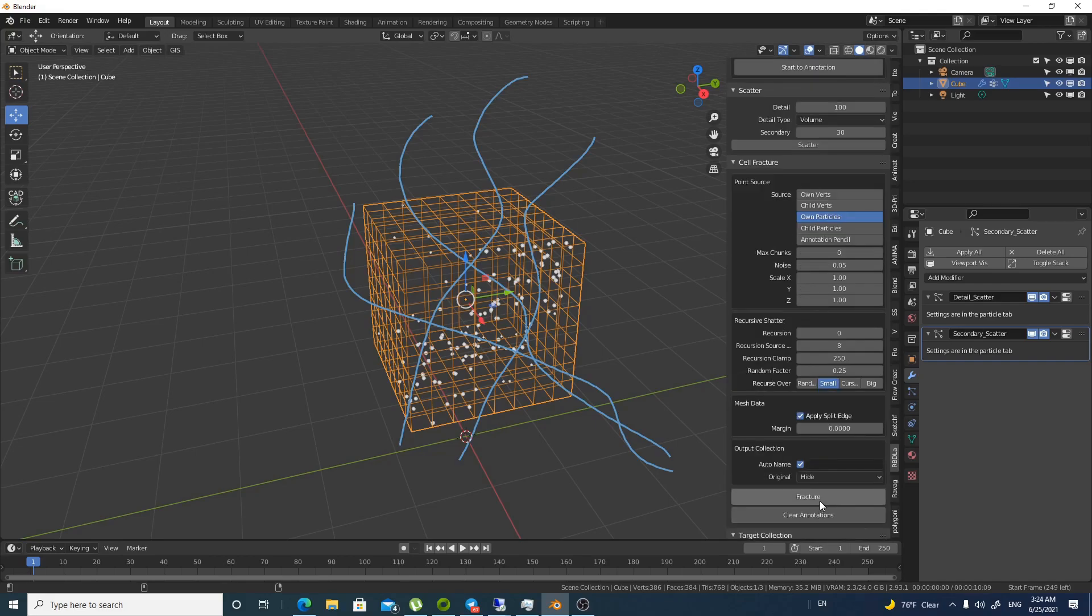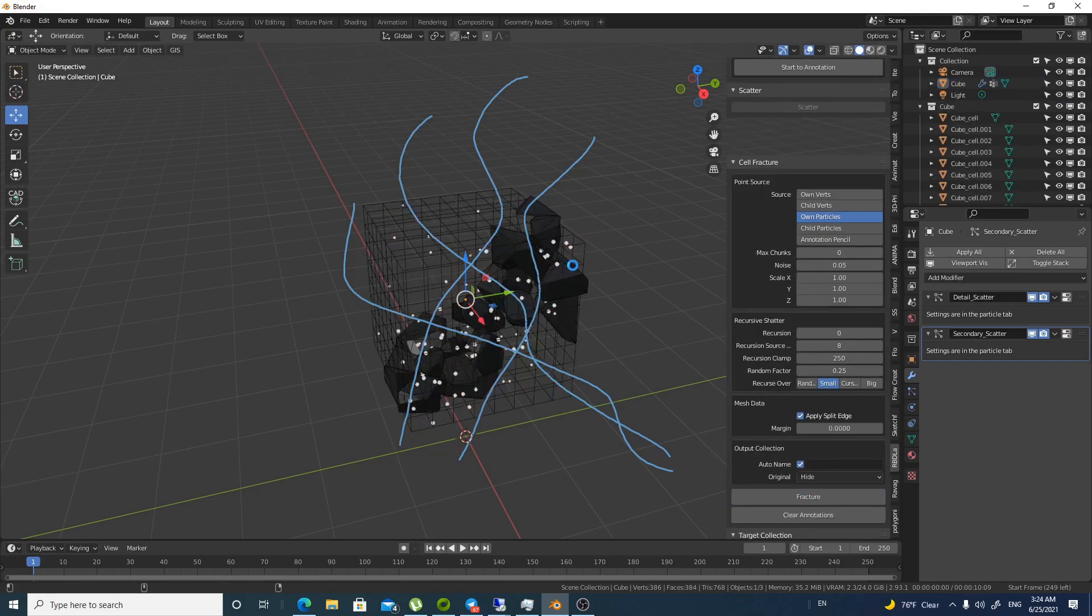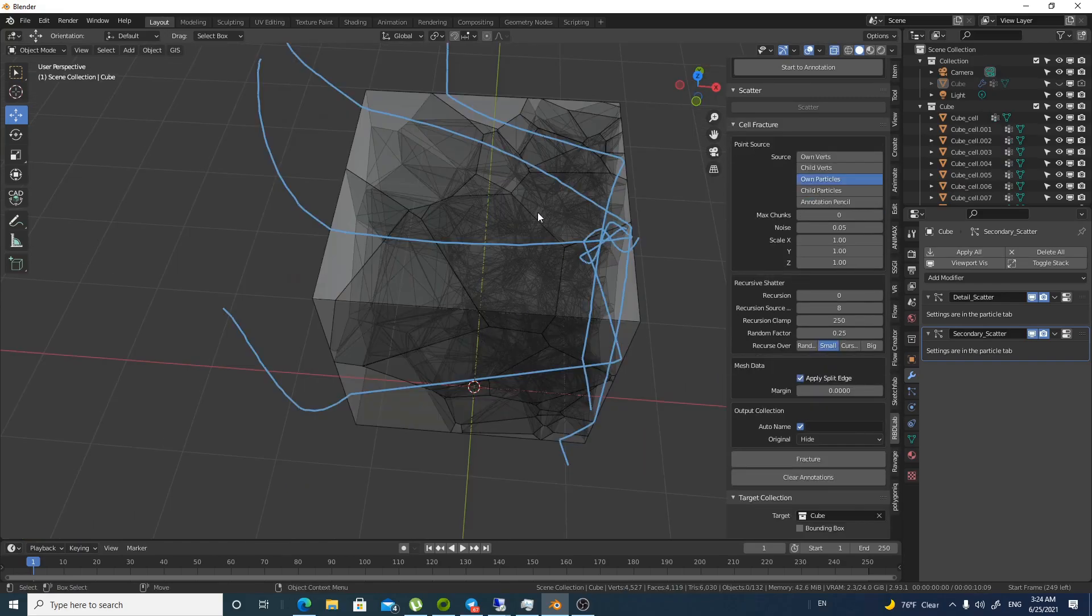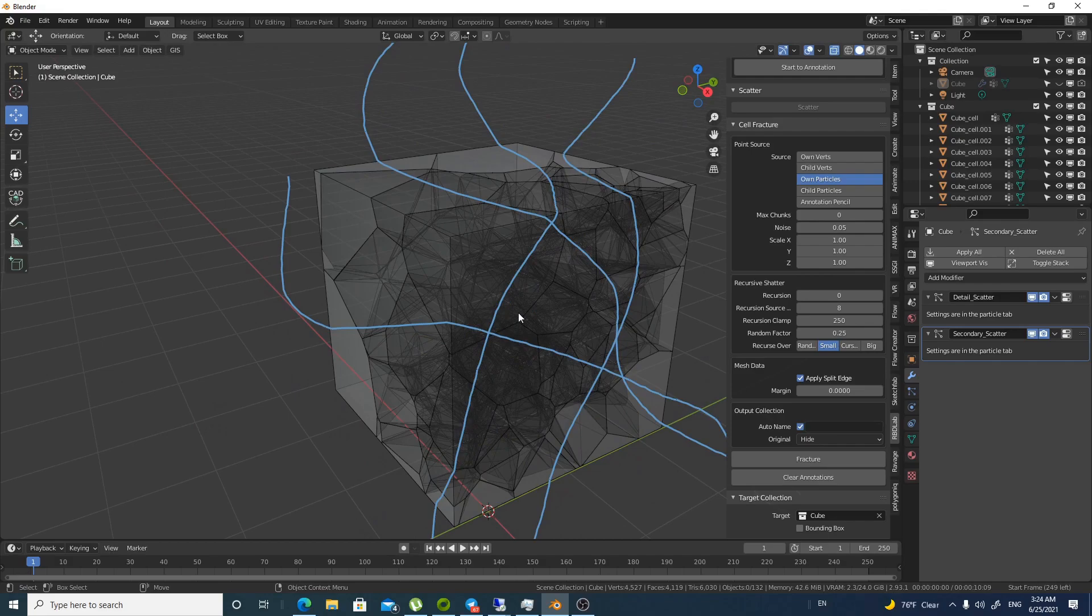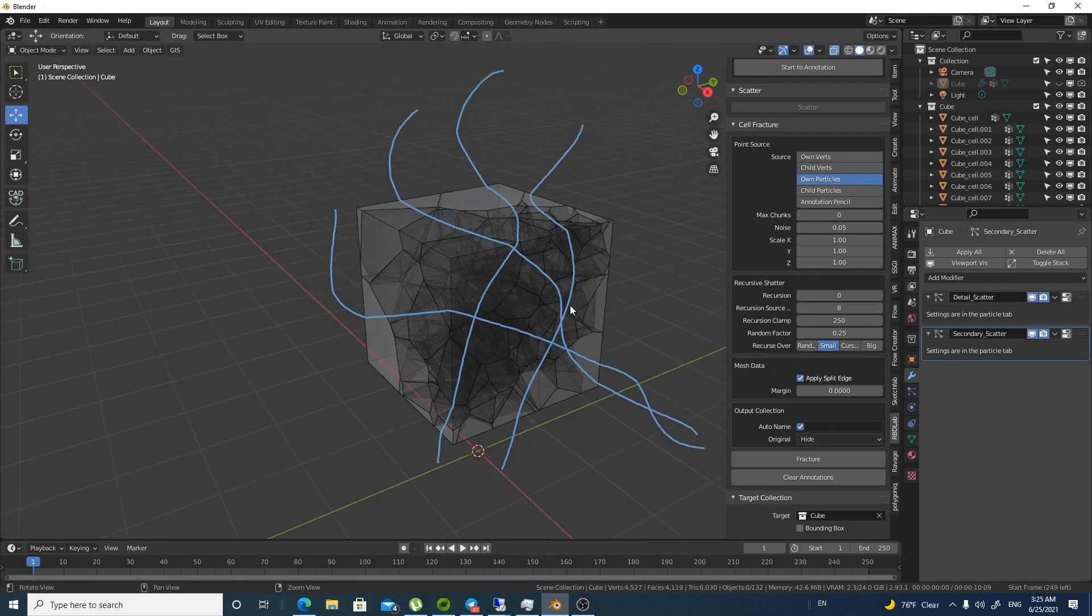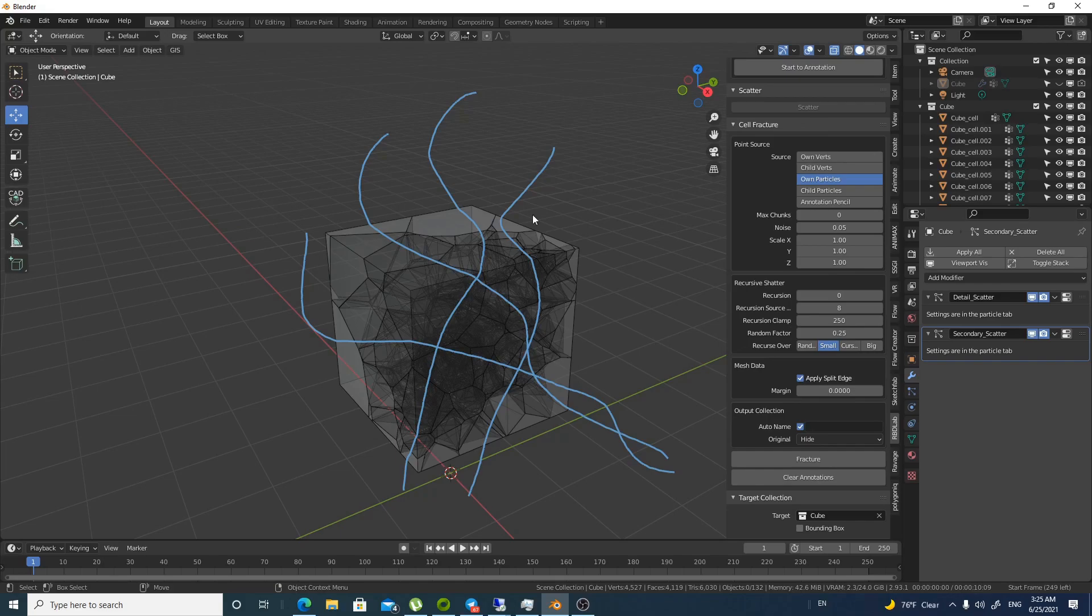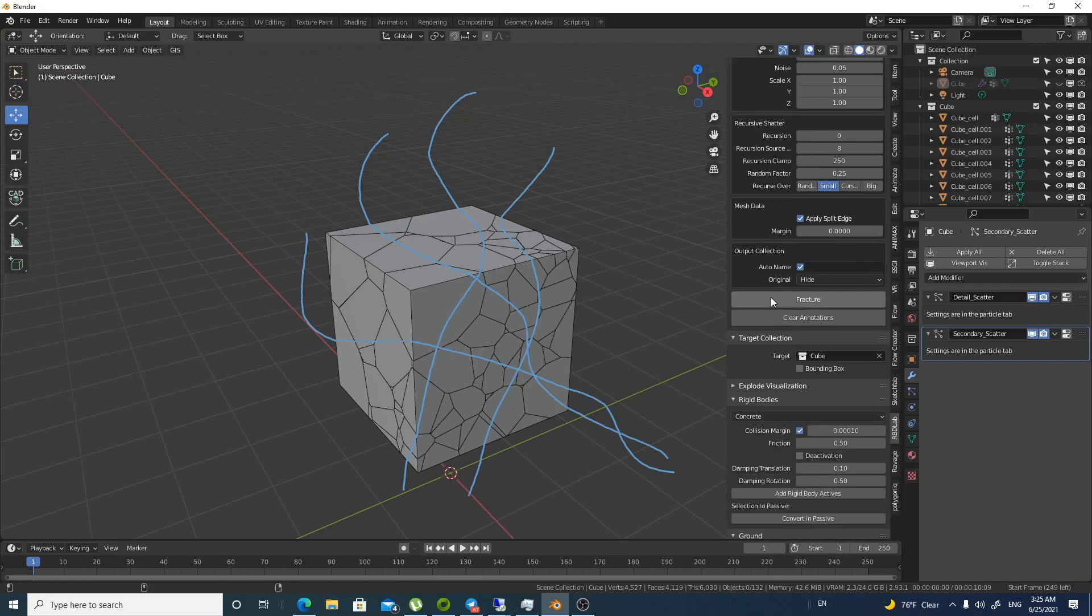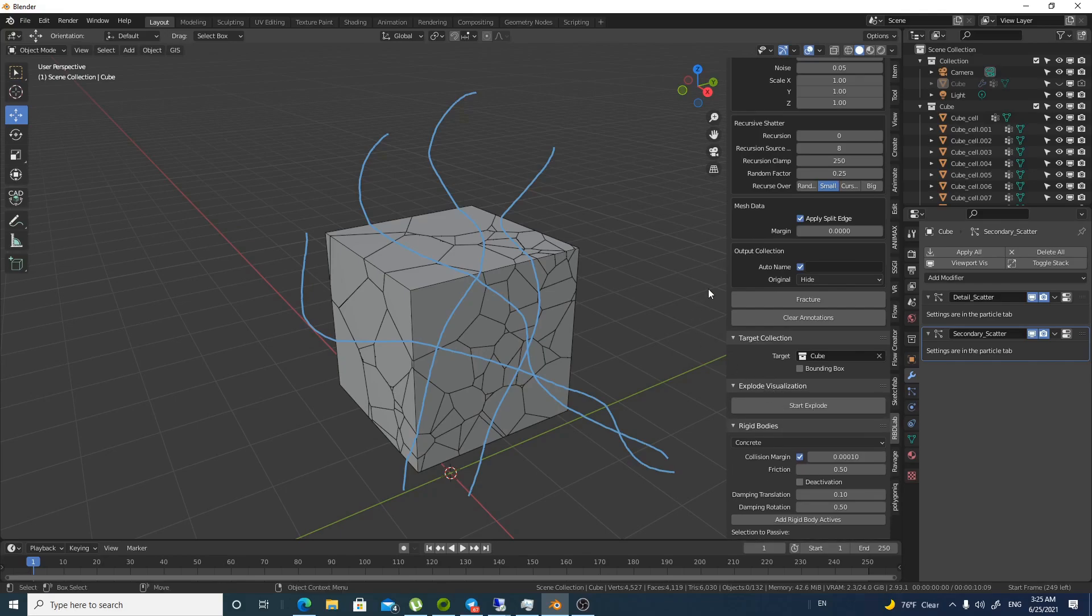If we do fracture hopefully nothing happens. You will find that it actually does the fracture from the middle. The smaller chunks are in the middle if you can notice because I used the own particles. This is the result and I think it's cool. You don't have to do anything. You can just look at this and admire. Now let's keep things interesting.